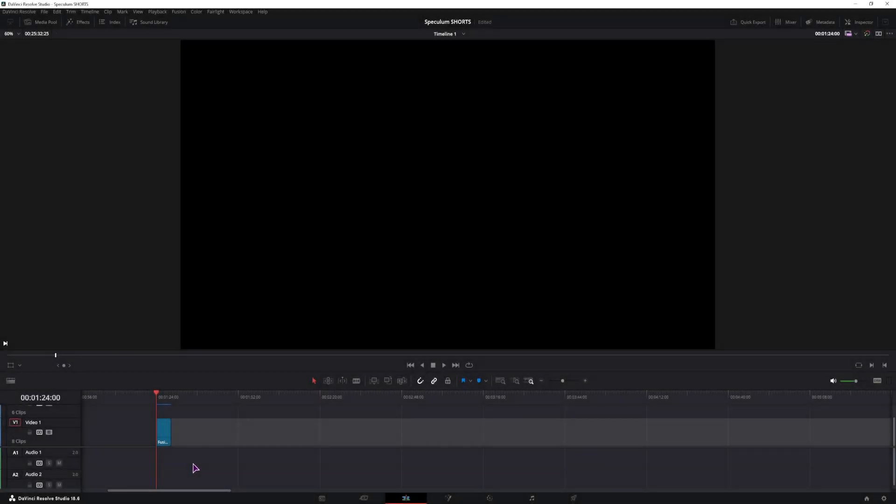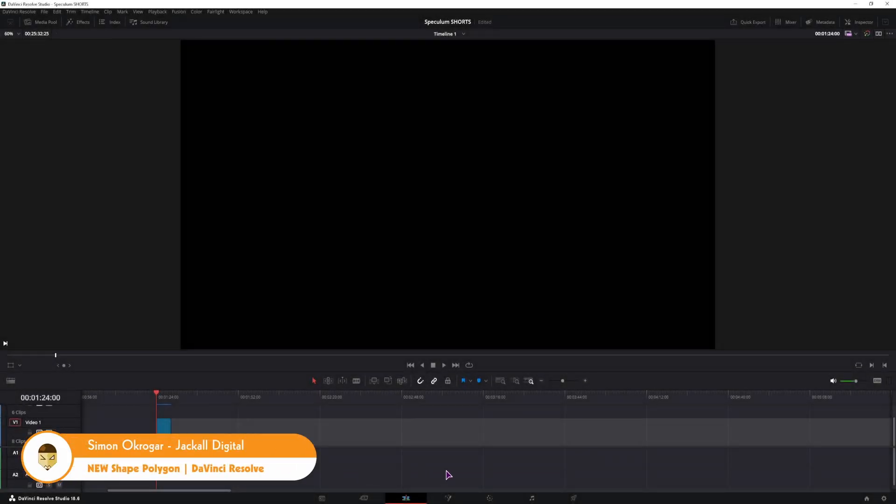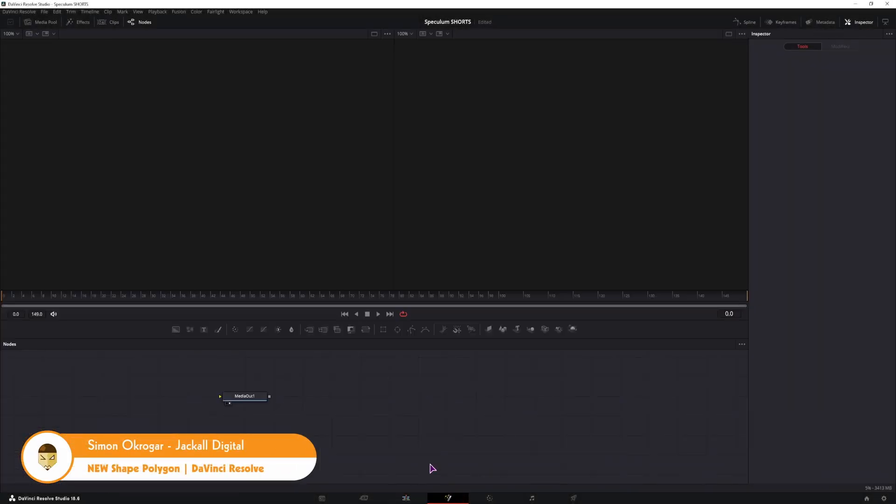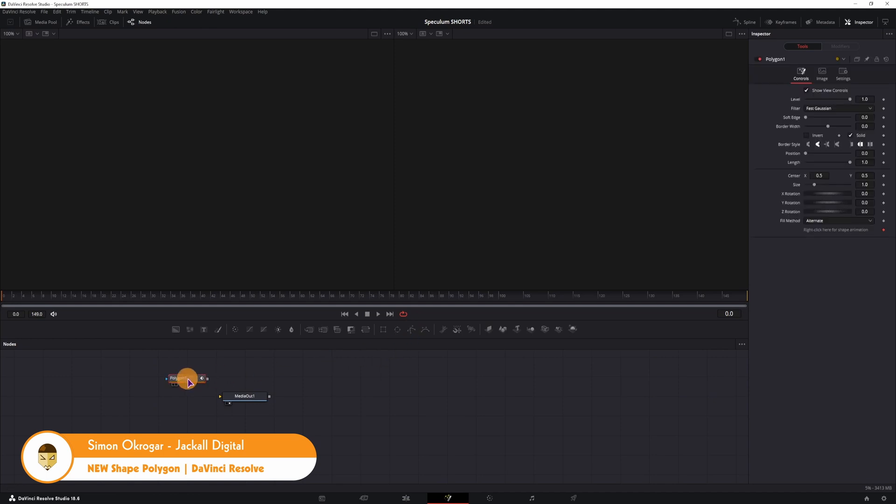Hey Jacko, as you might know, in DaVinci Resolve you can go into the Fusion page and use Polygons to make custom shapes.